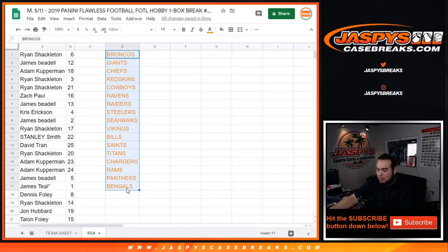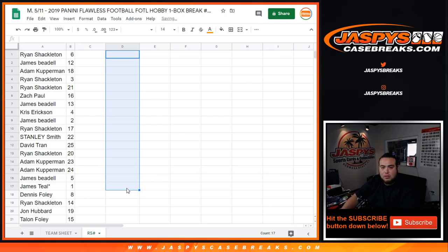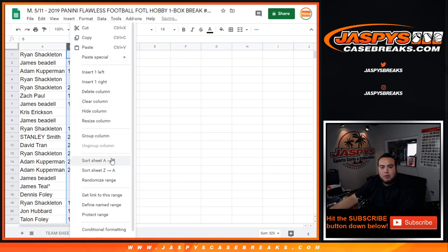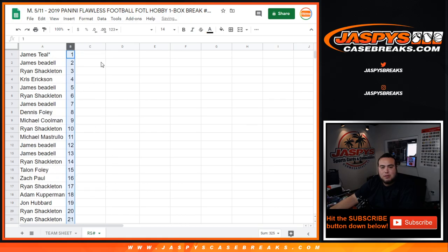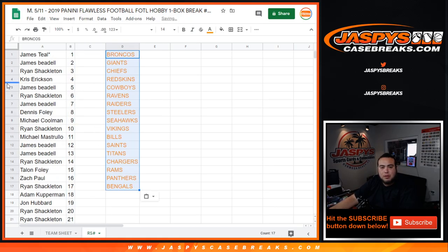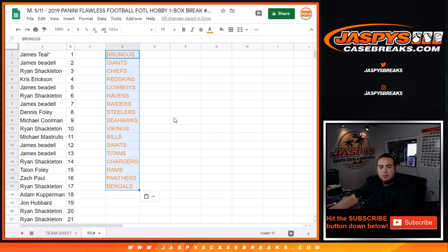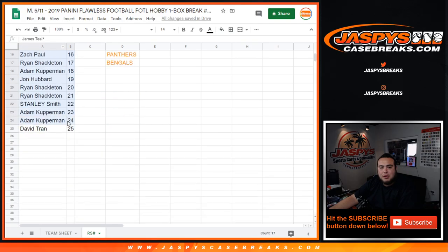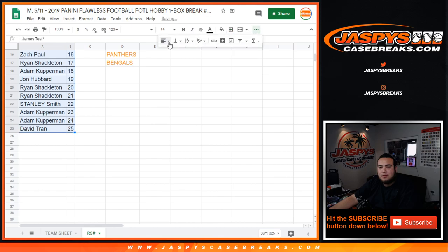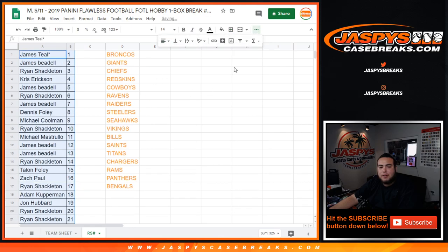So there's the teams that are part of this break. And again, coming up now in a separate video is first off the line Flawless pick your team number five. Appreciate it.